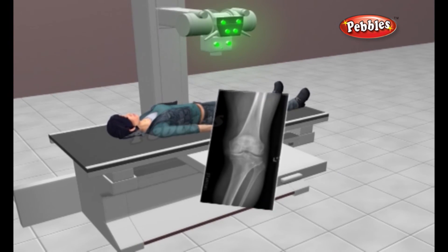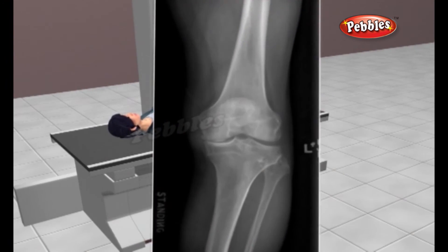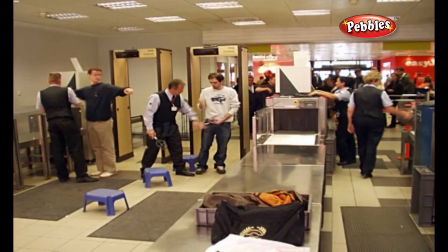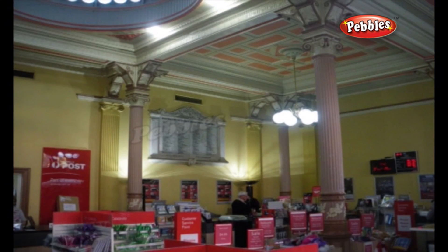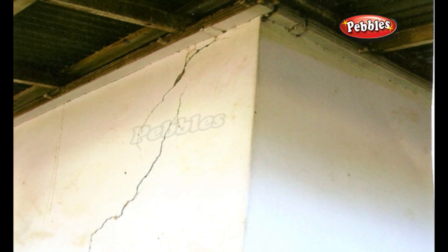X-rays are not just used for imaging the human body for medical purposes. The same basic process is used to scan baggage at many airports, check suspicious packages at a post office or courier depot, and to scan the interior of walls to check for electrical lines and pipes before demolition of the wall.